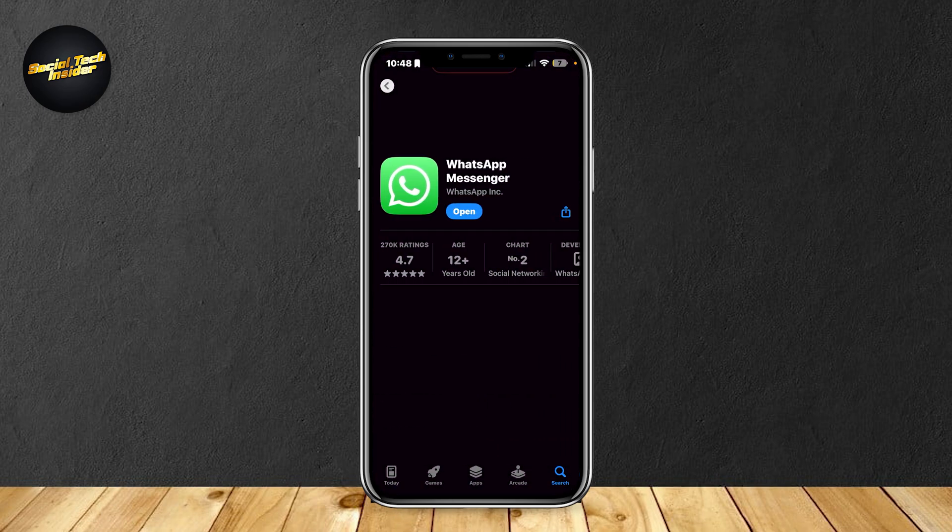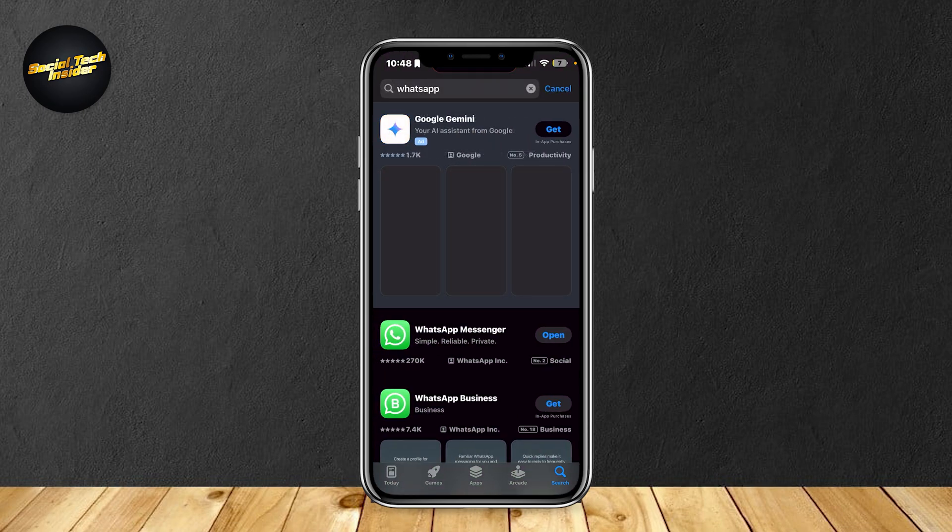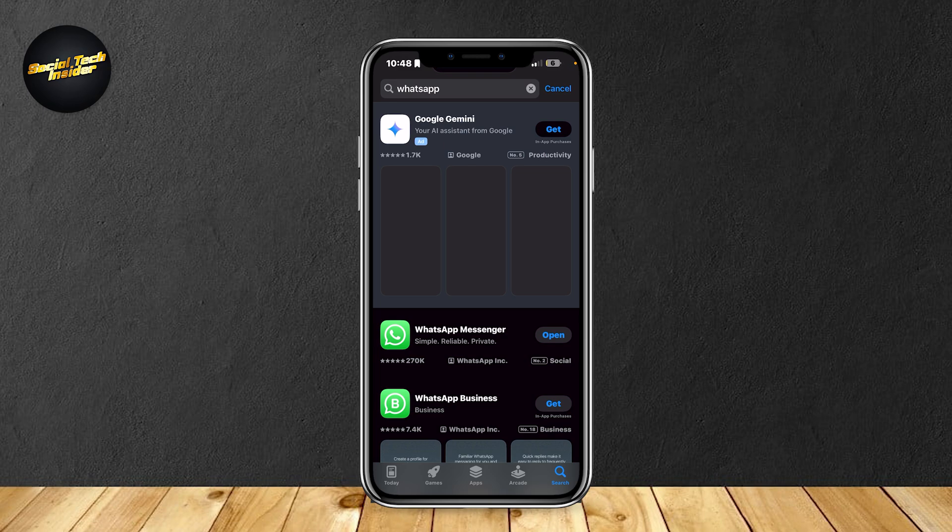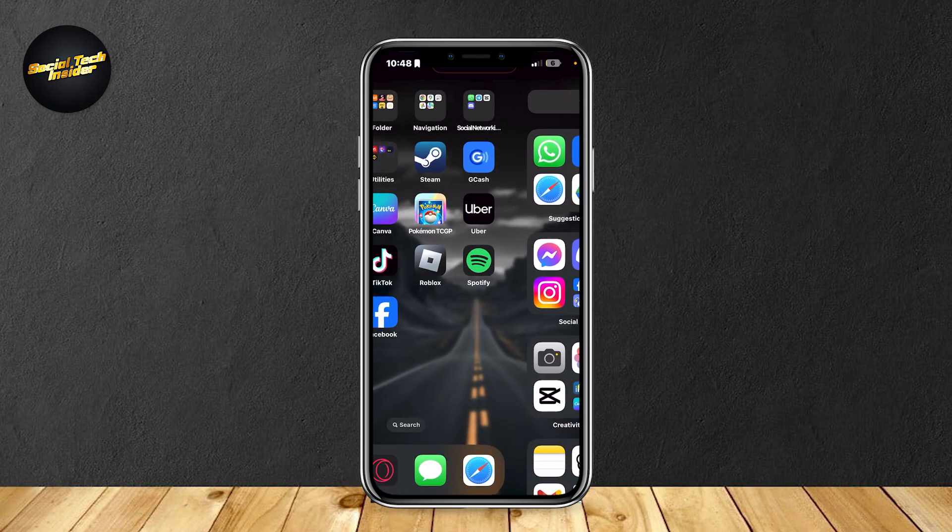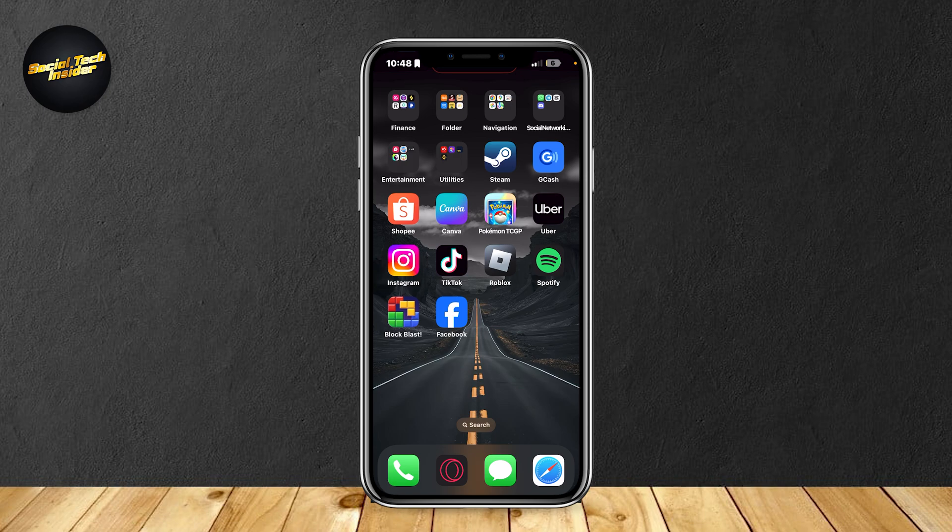If it says open in that blue button, that means it's fully up to date. But if it says update, that means you'd have to click on it to get the latest update. The reason that you're not getting any calls might be because your WhatsApp is outdated, so you're going to want to keep it updated so that you can get the newest features and receive the calls.